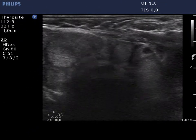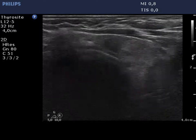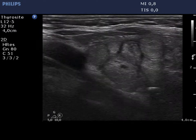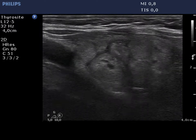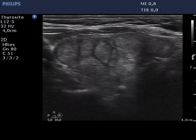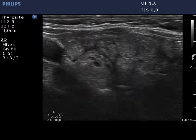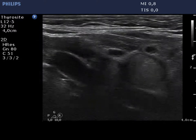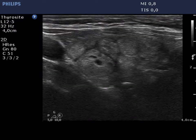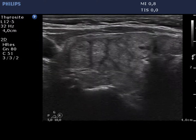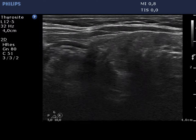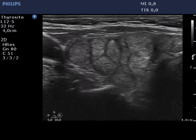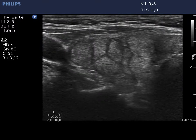The left lobe has a similar appearance. In the event of a micronodular pattern, we cannot fully exclude that one or more lesions are pathological nodules; therefore, cytology of the largest and most hypoechoic lesion has to be considered.